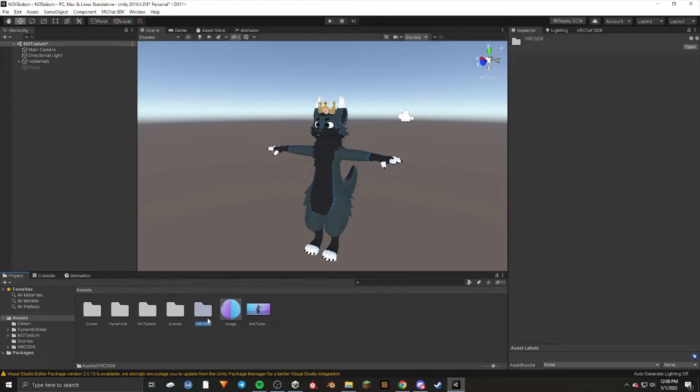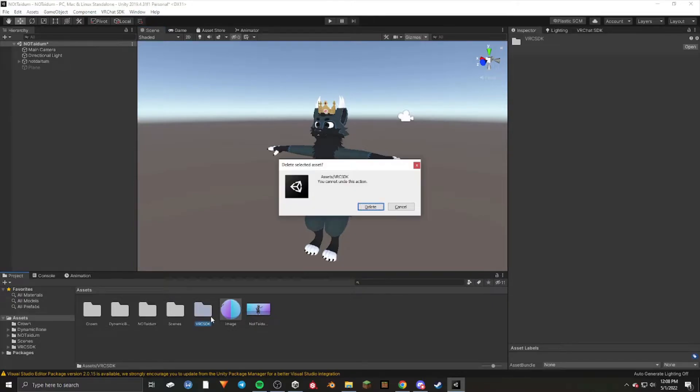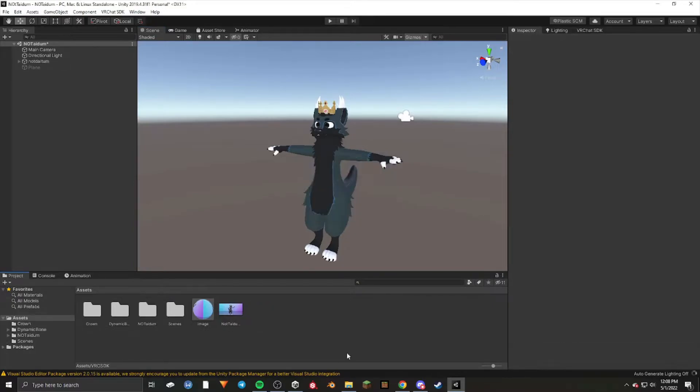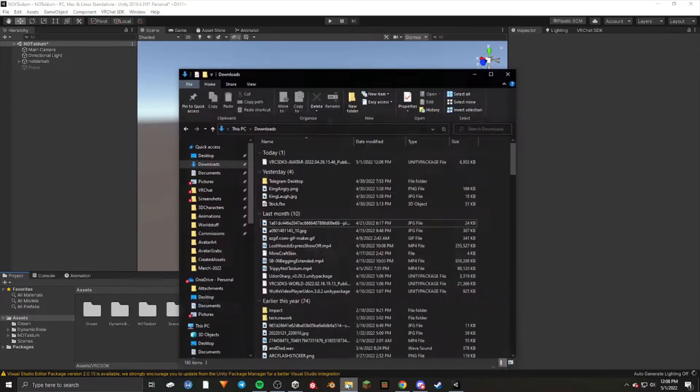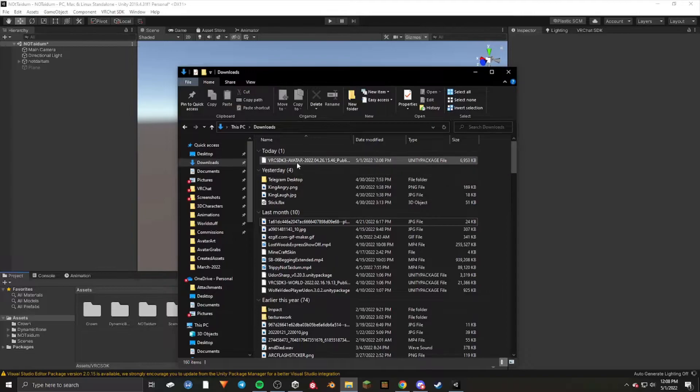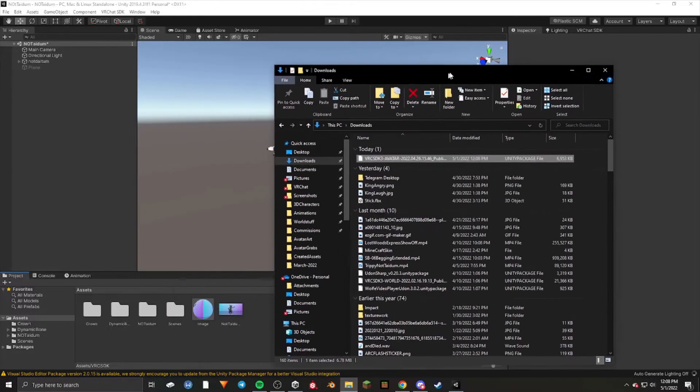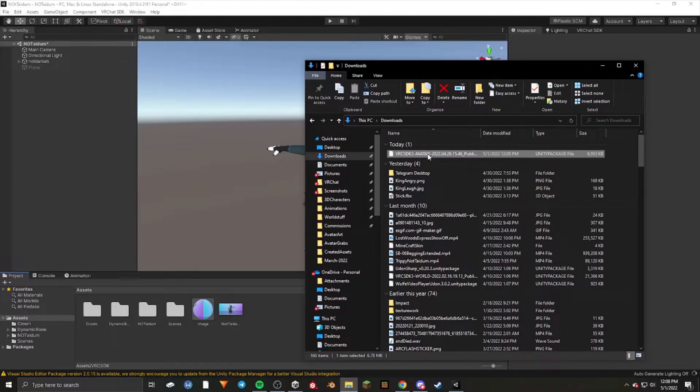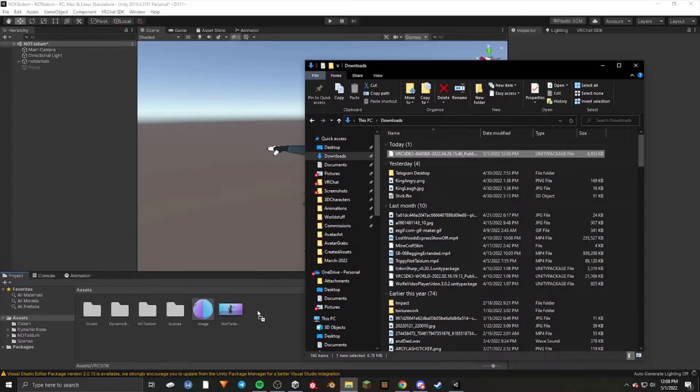Delete your VRChat SDK. Once complete, go to your files where you downloaded VRChat SDK 3. Make sure it's the latest one you downloaded and drag it into your project.